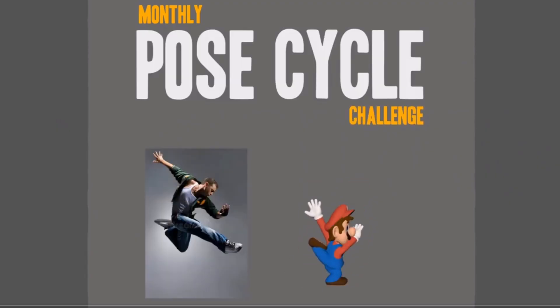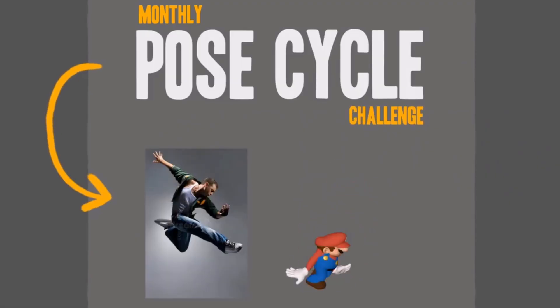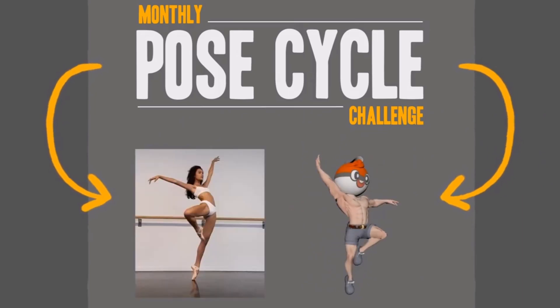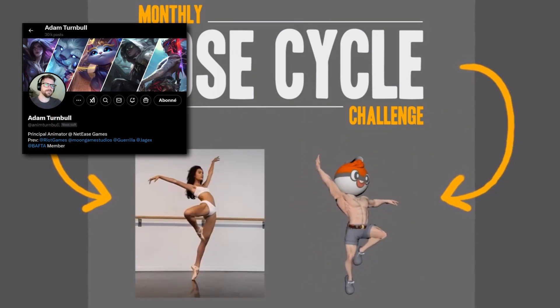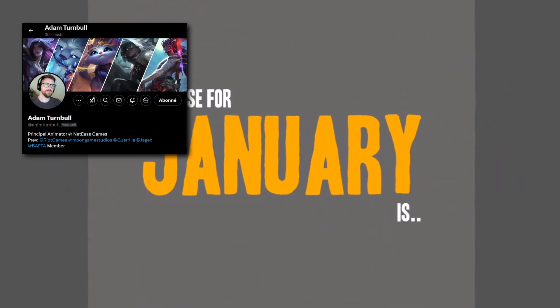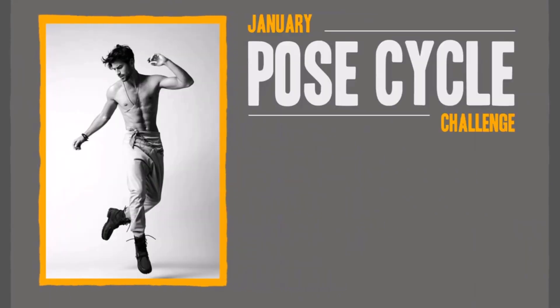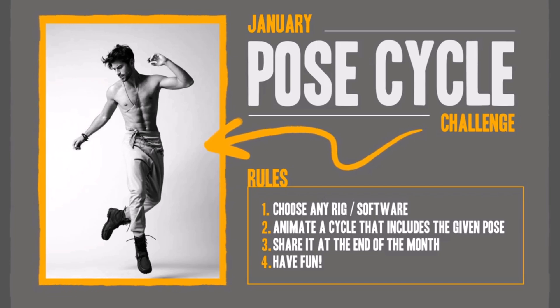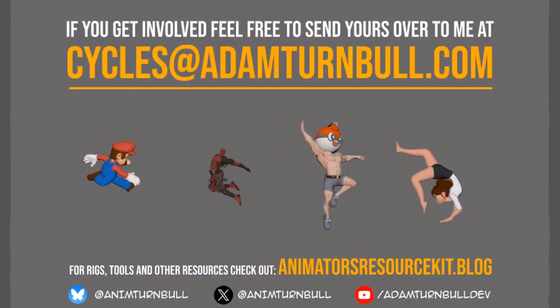By the way, this animation was made in the context of the pose cycle challenge created by the great Adam Turdball. So if you want to animate something but can't find the inspiration, or if you just want to challenge yourself, I truly advise you to follow this challenge. I will put a link in the description.